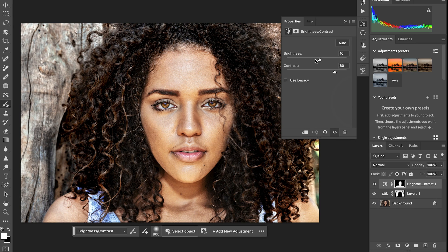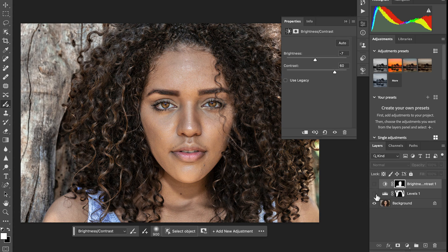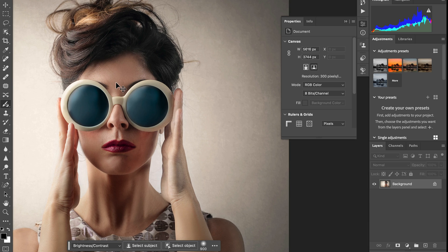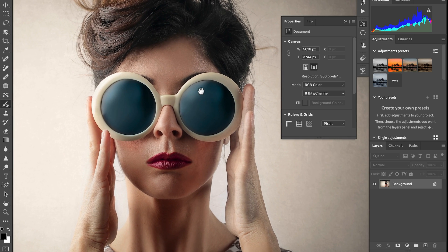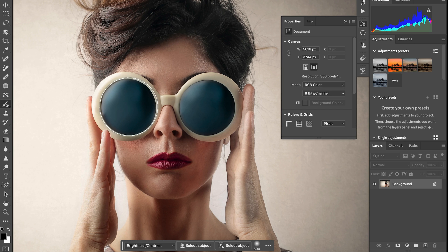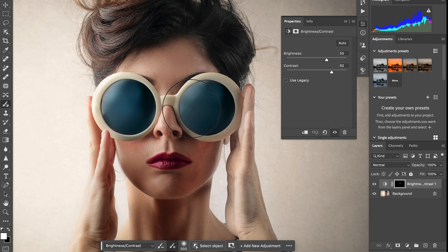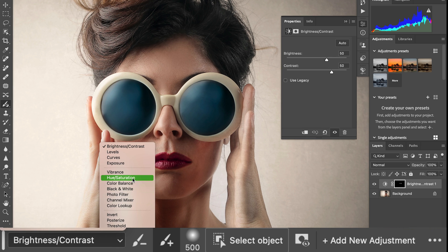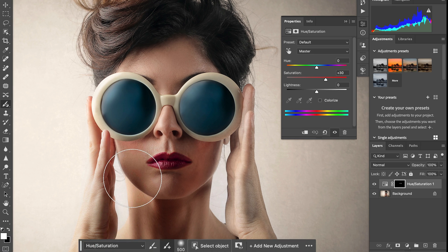You can adjust it quickly by using the Adjustment Brush tool. Look at this — before and after. In this picture, I'm just going to select the Adjustment Brush tool and paint over here.